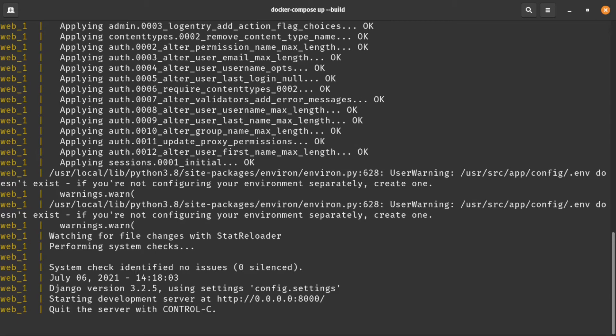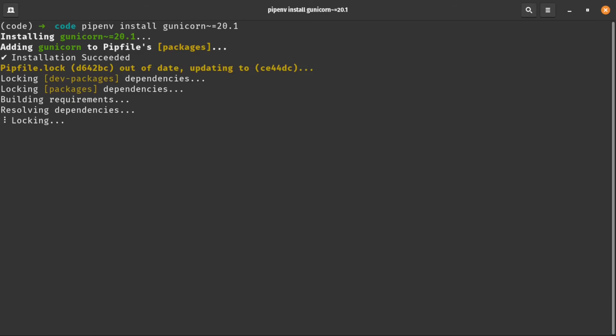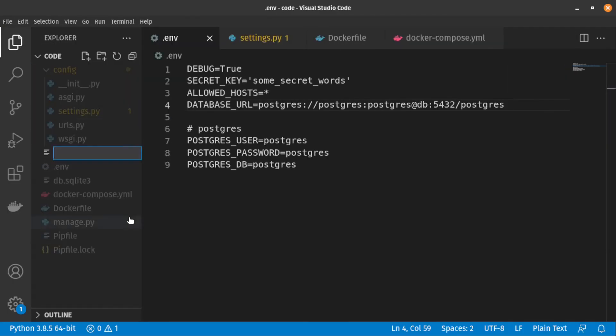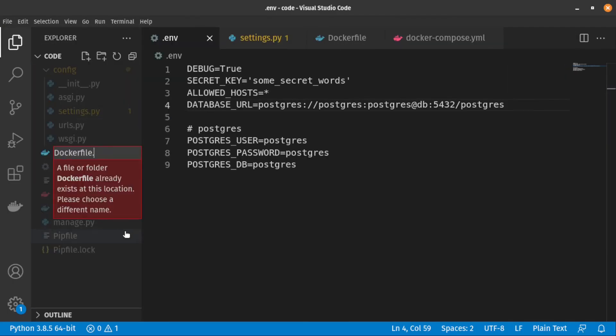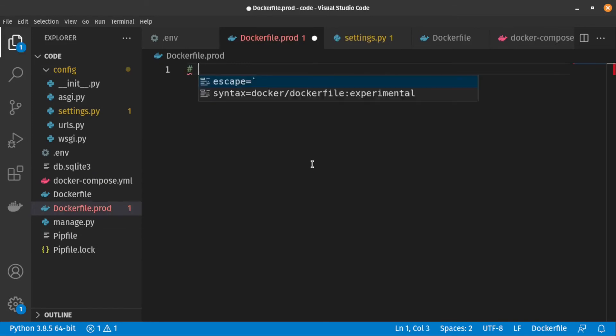In order to use Docker on production, we need to make some changes to our configurations. First, we need to install gunicorn package. After that, let's create a new Dockerfile and name it dockerfile.prod.